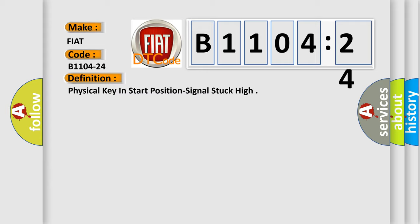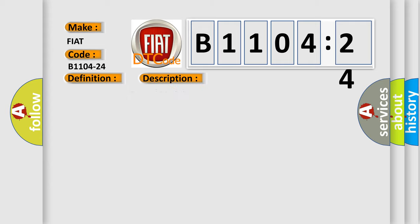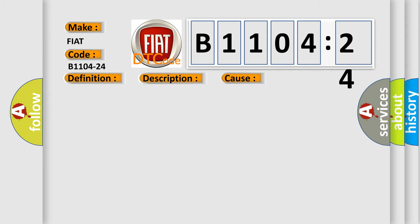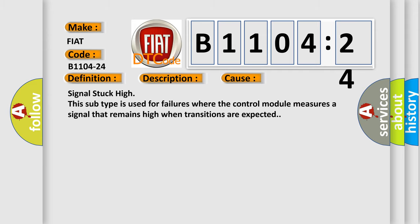And now this is a short description of this DTC code. When the body control module BCM detects the ignition key is in the start position for an extended period of time, this diagnostic error occurs most often in these cases: signal stuck high. This subtype is used for failures where the control module measures a signal that remains high when transitions are expected.